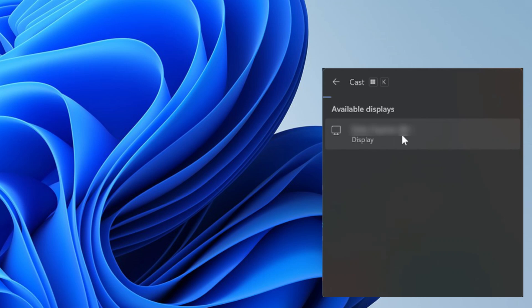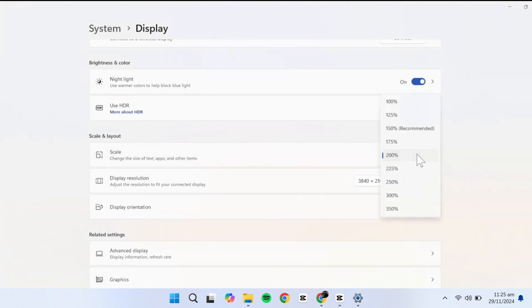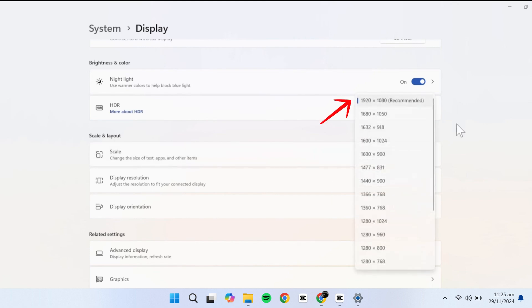Since not all my monitors are the same size—some are 24 inches while others are 21 inches—I adjust the Scale settings to ensure icons and text appear consistent across all screens. You can also adjust the Resolution for each monitor to its highest supported setting.